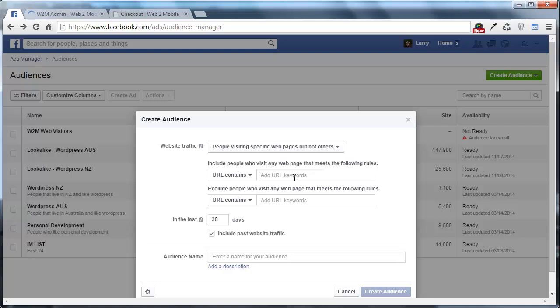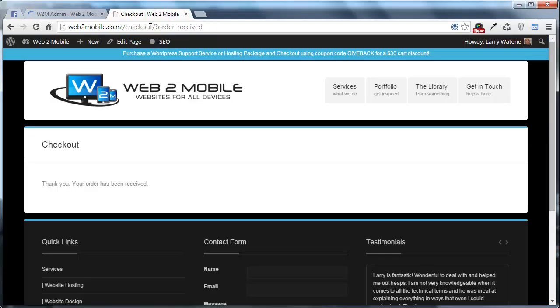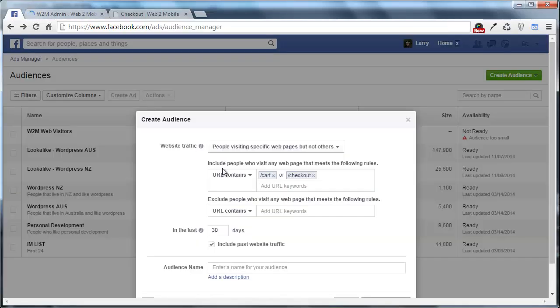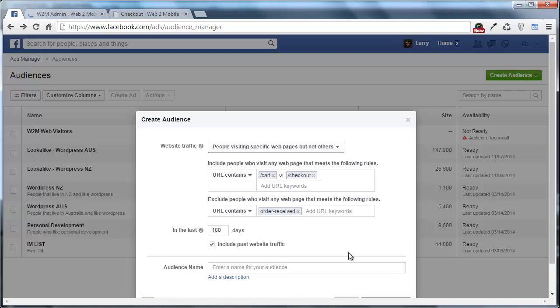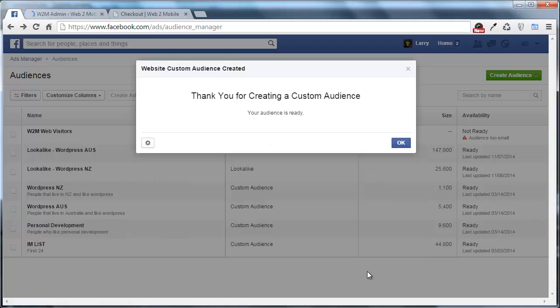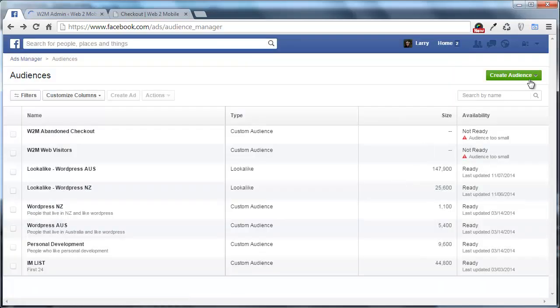And what I'm going to do here is I'm going to go forward slash cart. So anybody that visits the cart and forward slash checkout or anybody that visits the checkout but does not visit the order receive page of your website for the last, we'll just go with 180 days. And I'm going to call this W2M Abandoned Checkout. And I'm going to create that audience as well. Click OK.